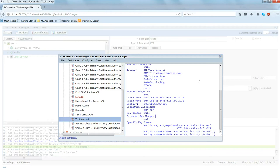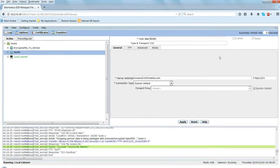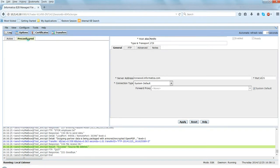This completes Step 1, which was how to import the OpenPGP key in MFT. Now the second part is how do we associate the certificate - where do you define and configure the certificate to your mailbox - so that any outbound data files from that mailbox would get encrypted before sending to the partner. Let me close this and go to the second part of the demo, which is to configure OpenPGP into a mailbox.